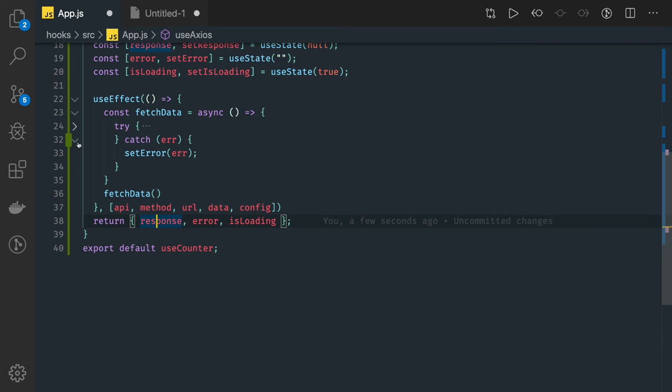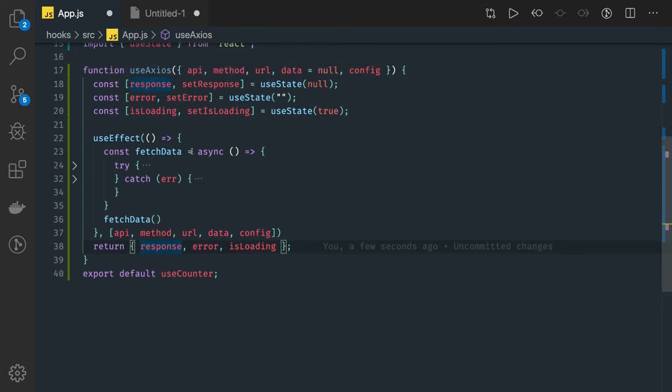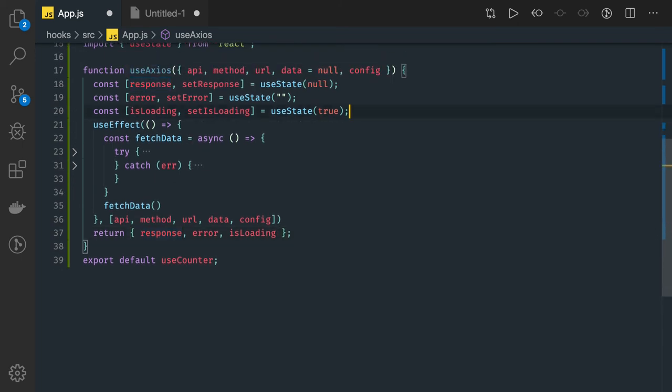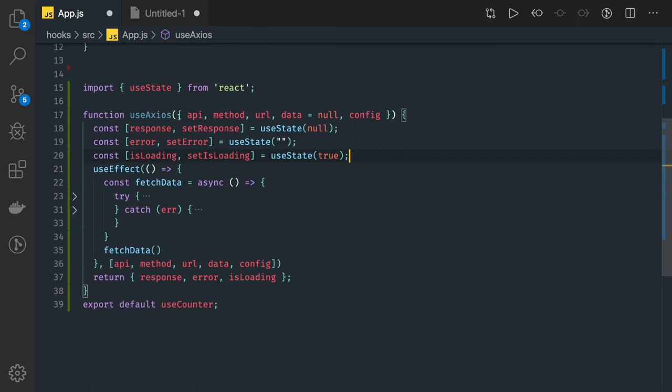So I will just minimize the try-catch block. This is what my hook looks like. This hook is taking a lot of inputs and then it is returning these three things: response, error and isLoading.